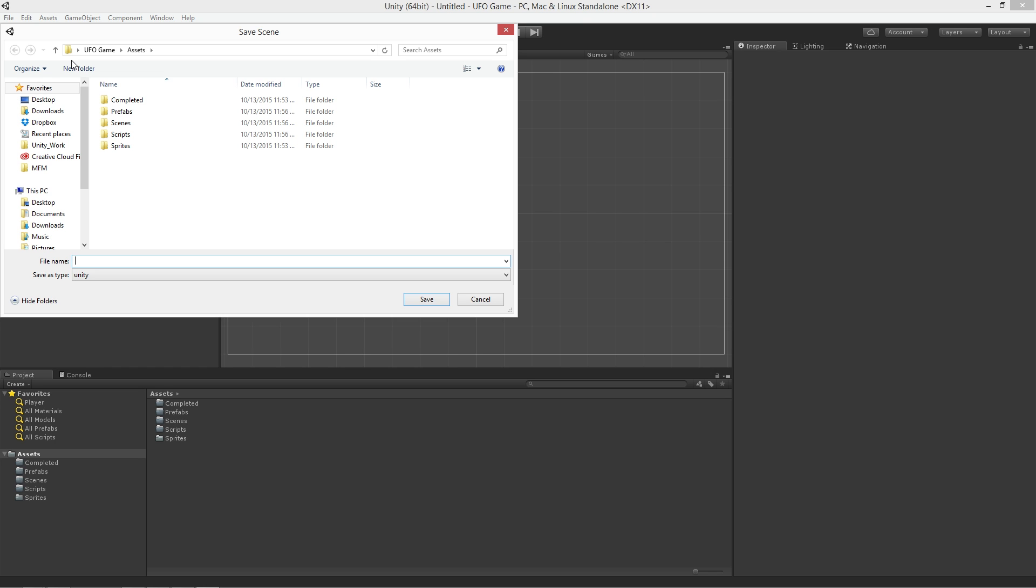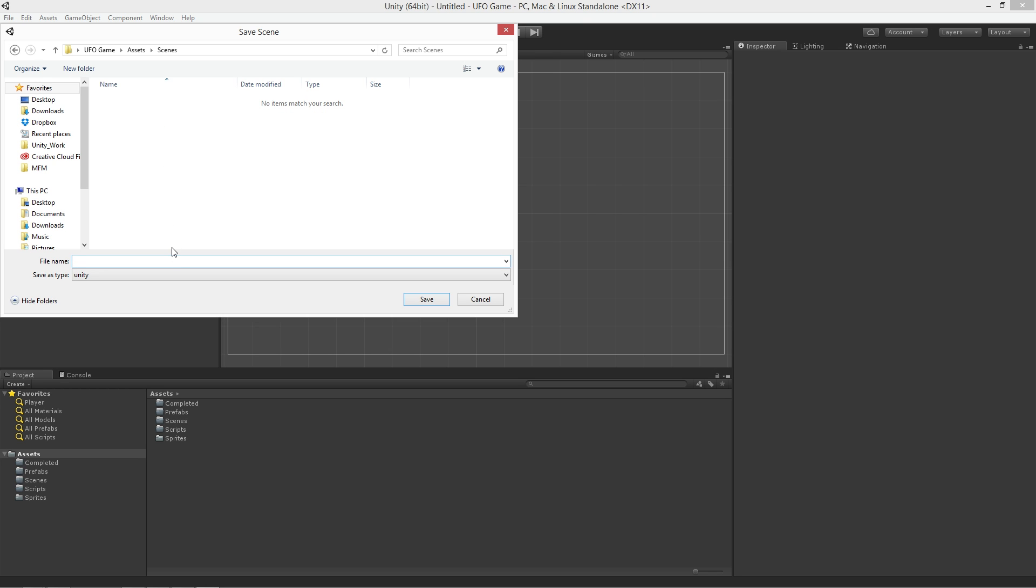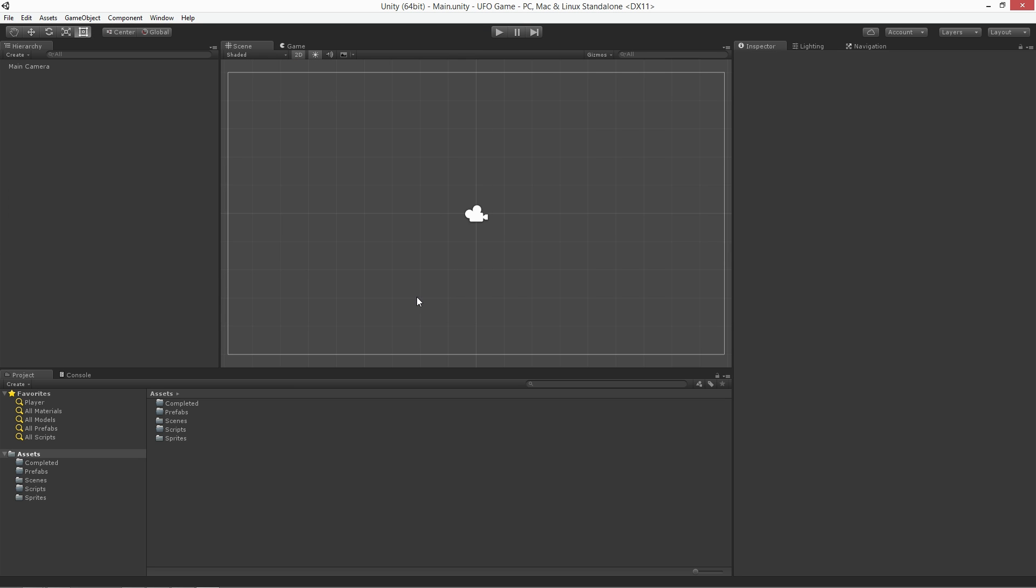I'm going to save this scene in the Assets directory in the folder called Scenes. I'm going to call the scene Main. We can now see in our Scenes folder the scene called Main.